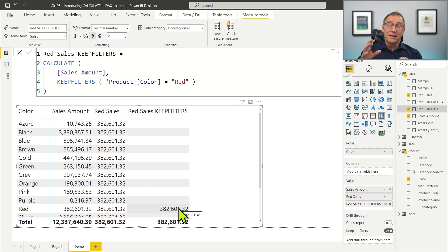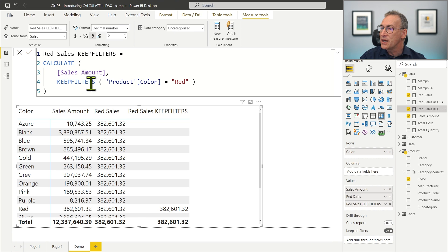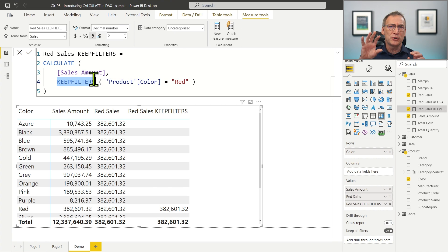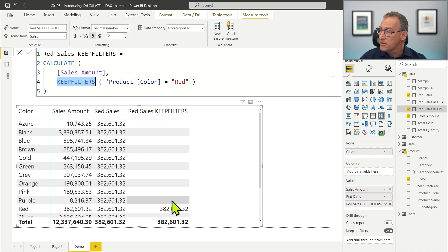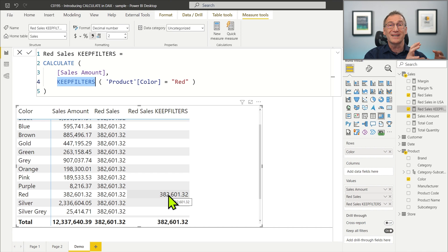How is it working internally? It's important to follow the theory and understand whether the theory is consistent with the numbers we see. When the number is computed for blue, we have an outer filter context that says product color needs to be black. We add a new filter for product color equals red and we keep the outer filter. So there will be two different filters — one for black, one for red — and the intersection is empty, therefore it shows nothing. The only number that is shown is for red, because the previous filter context says red, the new filter context says red again, the two have a match, therefore you see the number.